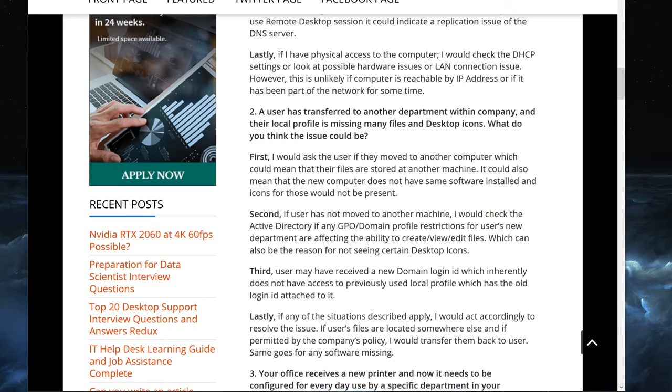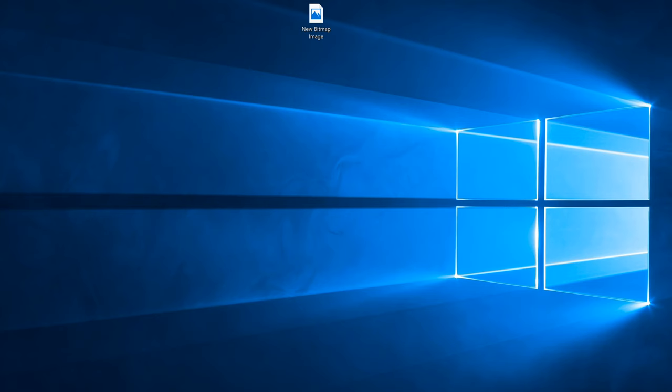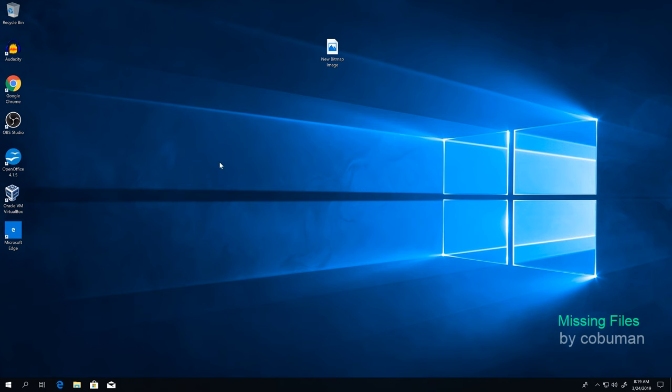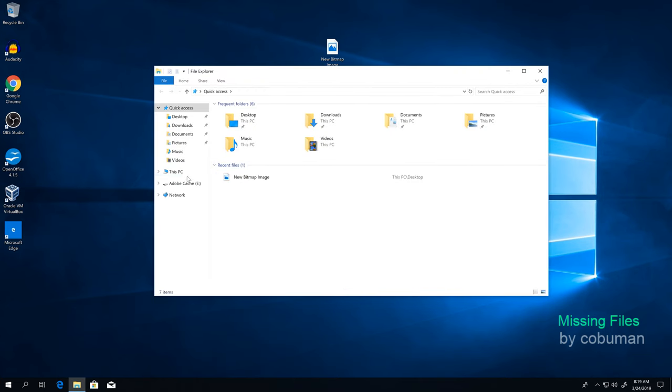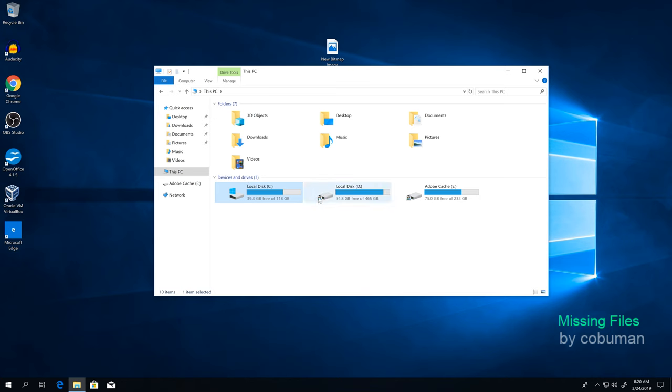Let's have a look at what I mean. If someone has been moved within Active Directory or their domain, chances are that their permissions to view, edit, or modify files have been changed, which could reflect on the way things look on their computer. If somebody moved to another department and that department has new restrictions in place, you would go in here and look at This PC or previously known as My Computer in Windows 7.